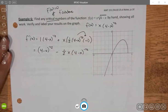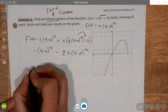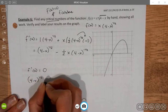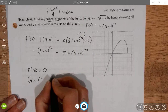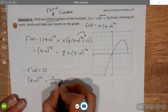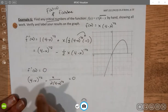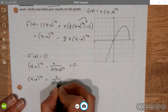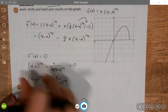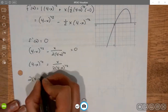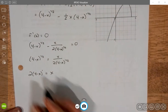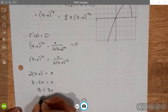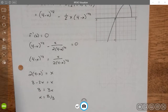I need to set this equal to zero and find where it fails to exist. Setting f'(x) = 0: I rewrite (4 minus x)^(1/2) minus x over [2(4 minus x)^(1/2)] equals zero. Adding the fraction over: (4 minus x)^(1/2) equals x over [2(4 minus x)^(1/2)]. Multiplying the denominator across: 2(4 minus x)^(1) equals x, giving 8 minus 2x equals x, so 8 equals 3x, and x equals 8/3. We have a critical value at x = 8/3.